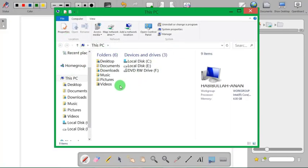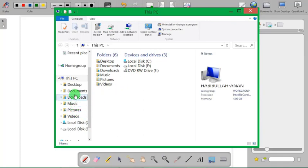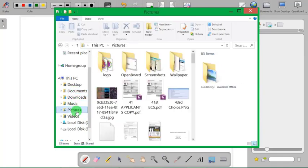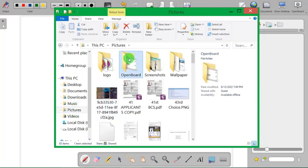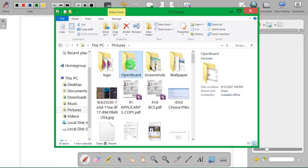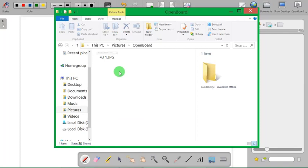After opening your PC folder, you can see the documents, pictures, and in the picture sections there is a folder named OpenBoard. This has been automatically created by the OpenBoard and you have to open it.